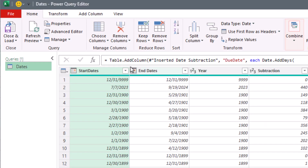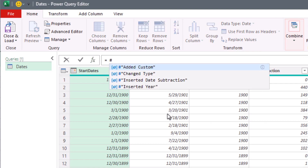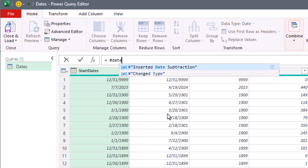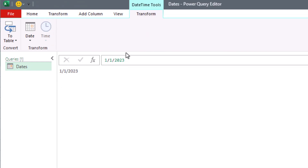We'll double-click. I'm going to add a new step and highlight. We use a pound sign and an intrinsic function called date, open parentheses, 2023 — that's the year — comma, 1, comma, 1. Click the check mark, and bam — that intrinsic function allows us to hard-code a date into Power Query.